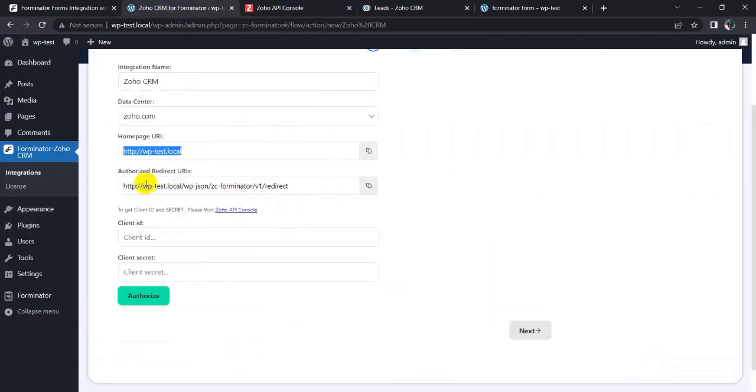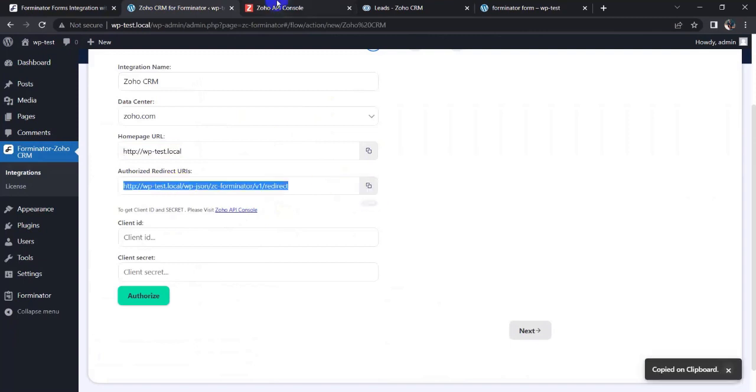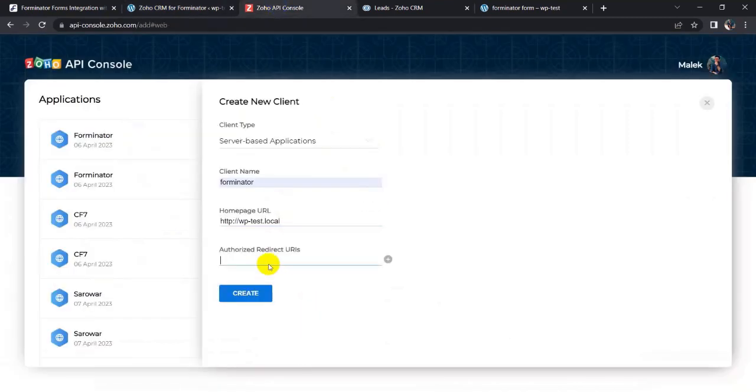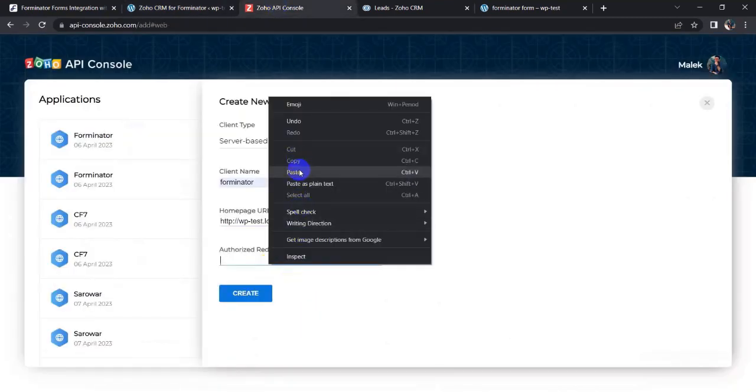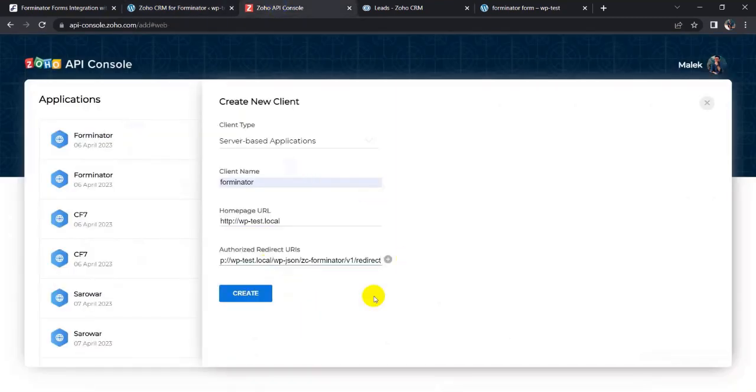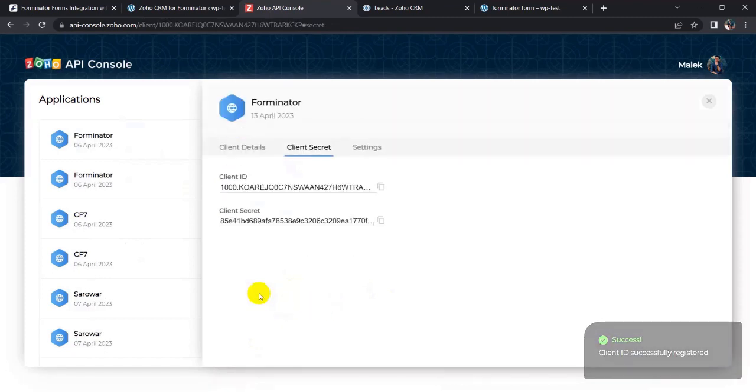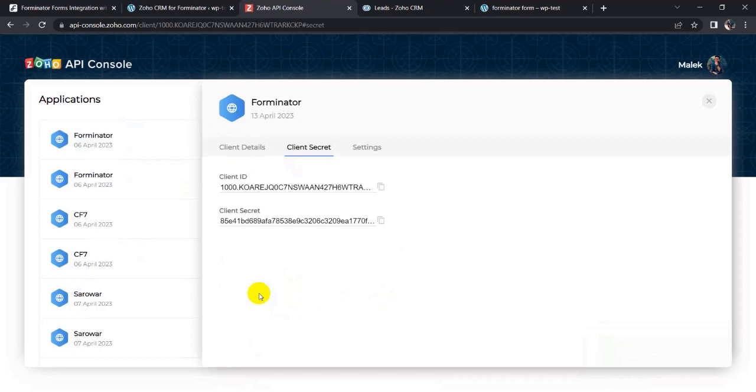Again, copy the authorized redirect URIs and paste it here. Now click on create button.